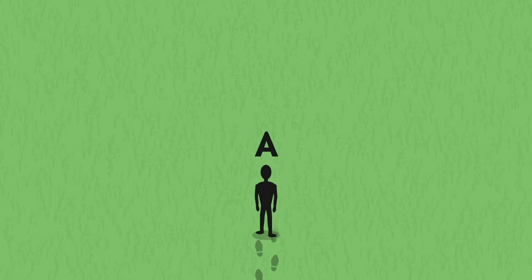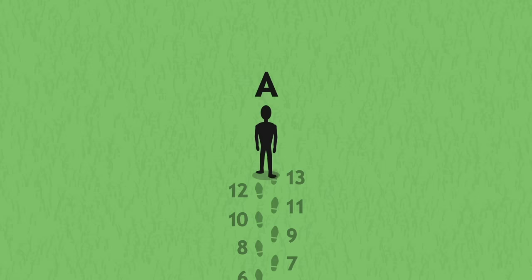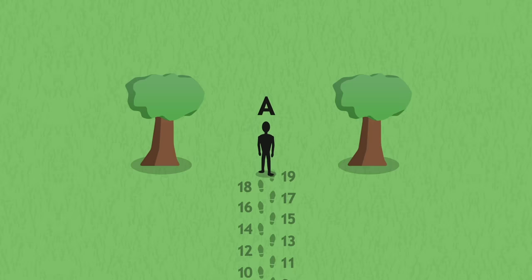Counting her steps, A measures the distance she travels across the plane. On this meadow there are two trees, and A is oriented such that on the 20th step she passes both trees at the same time.